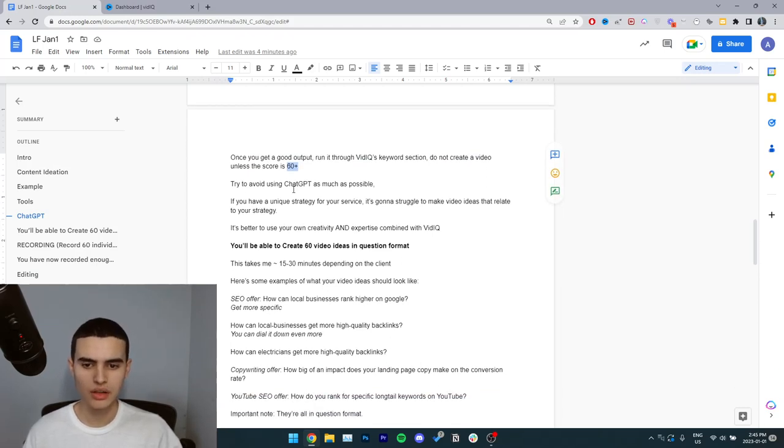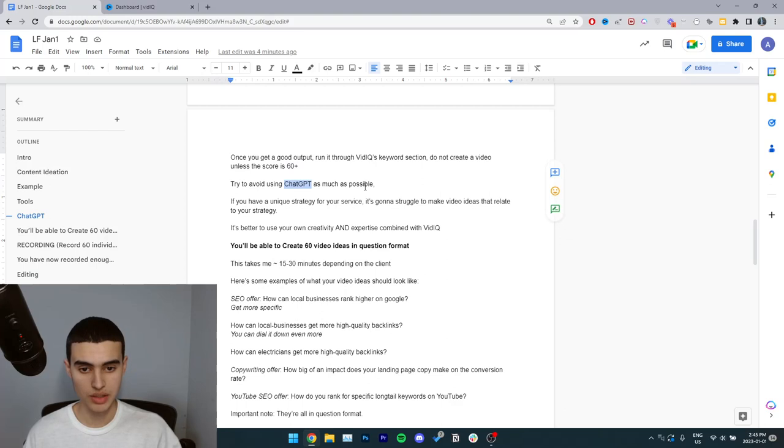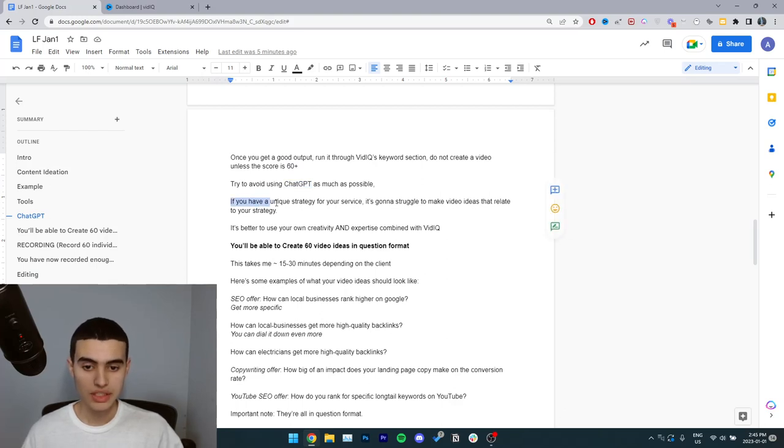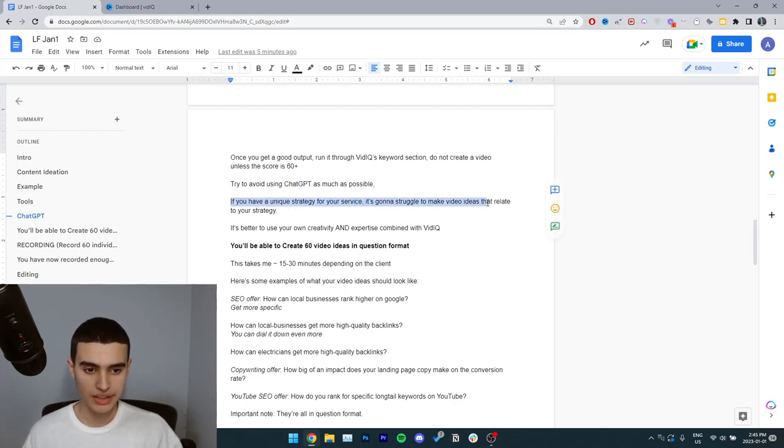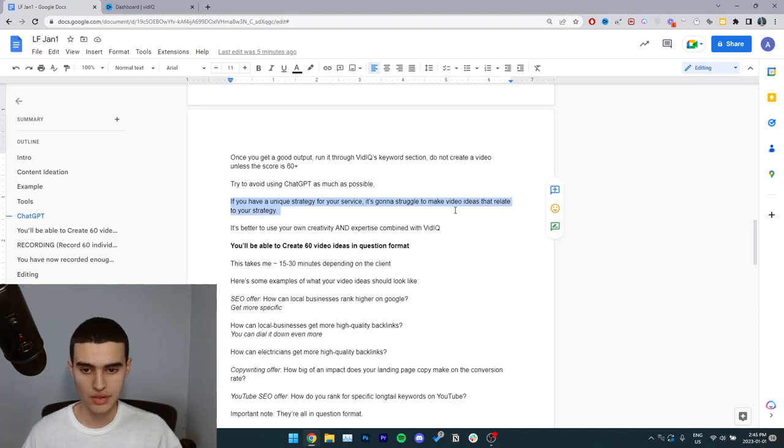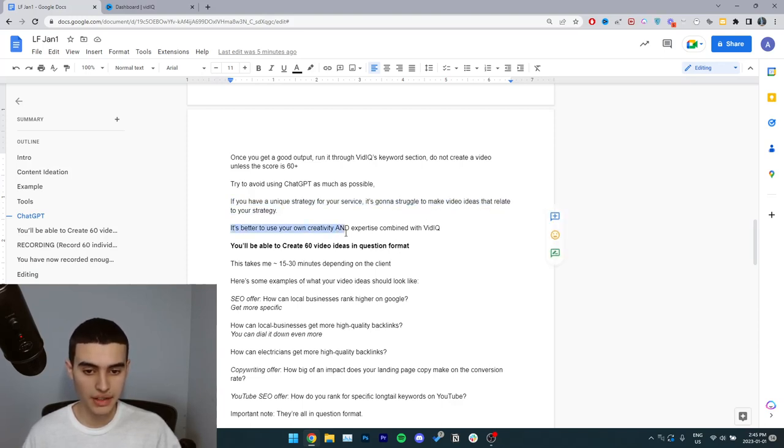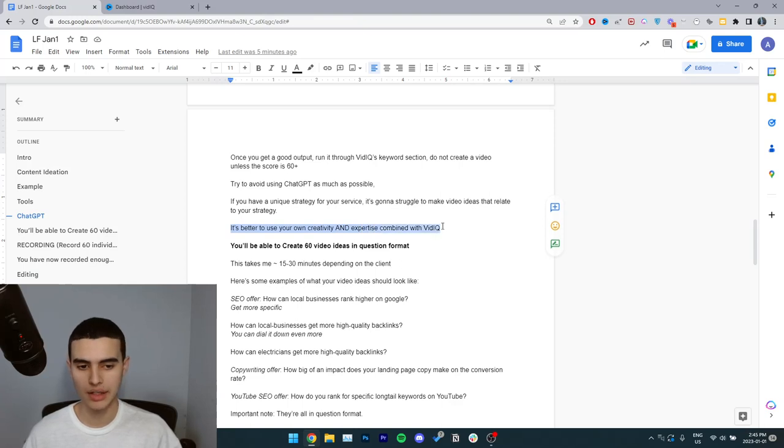You need to try to avoid using ChatGPT as much as possible. If you have a unique strategy for your service, it's going to struggle to make video ideas that relate to your specific strategy. It's better to use your own creativity and expertise combined with vidIQ.